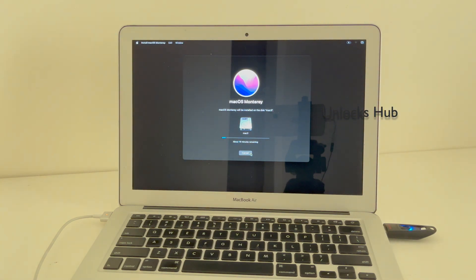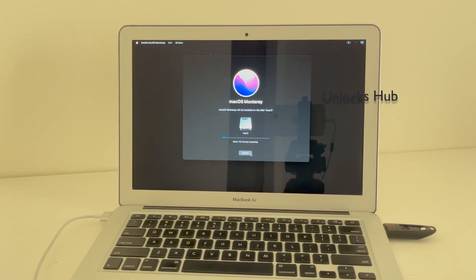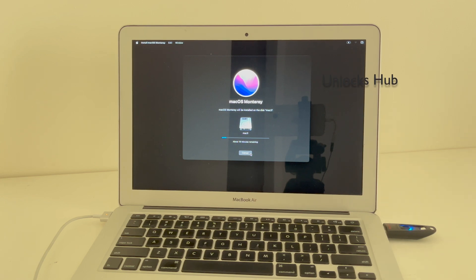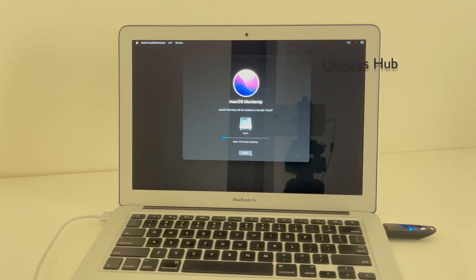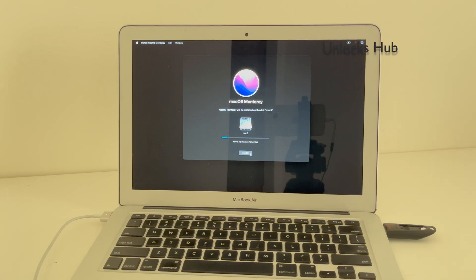If you need the Unlocks Hub USB Configurator files, just email us on our email address given in the video description. Click on the subscribe button and press the bell icon if you haven't done that already. If you have any doubts or questions, you can ask in the comment section.